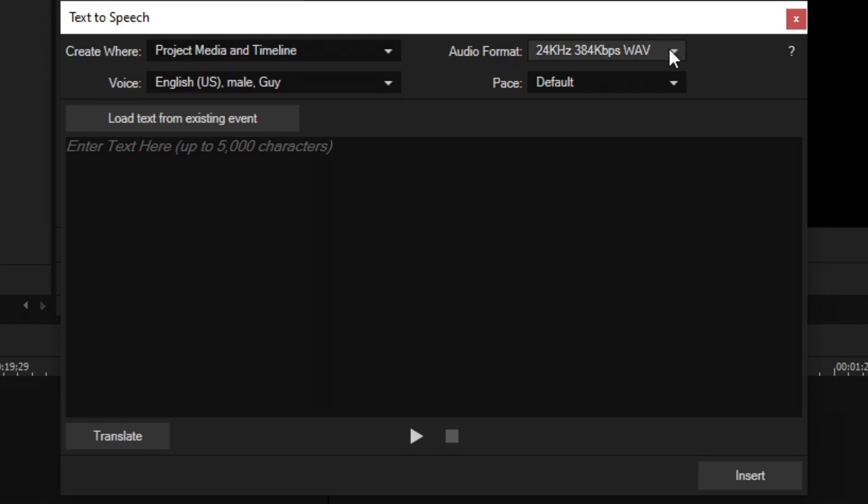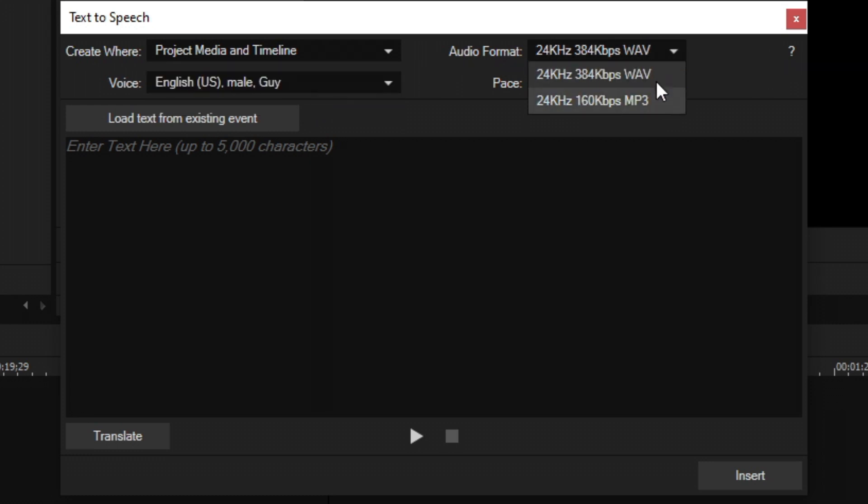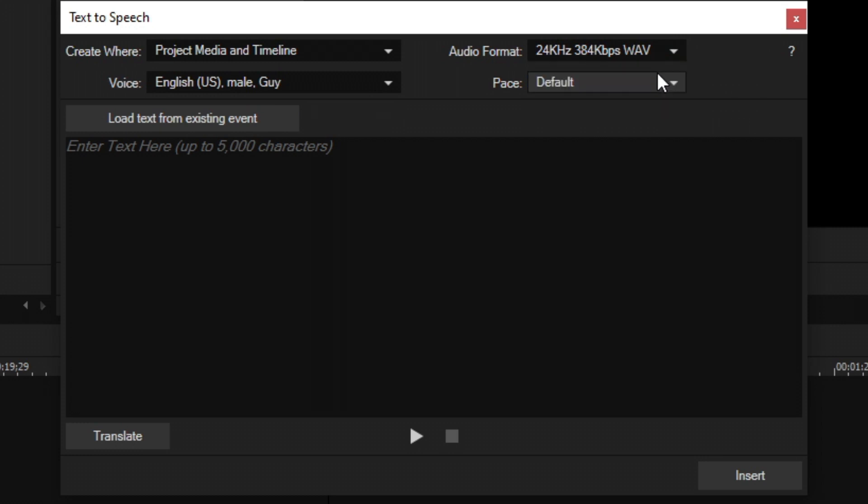Then you have audio format. You can choose either 24 kilohertz WAV file or an MP3 file. WAV is definitely a higher quality file and it's not compressed like MP3. So I like to use WAV because I like the highest quality things.